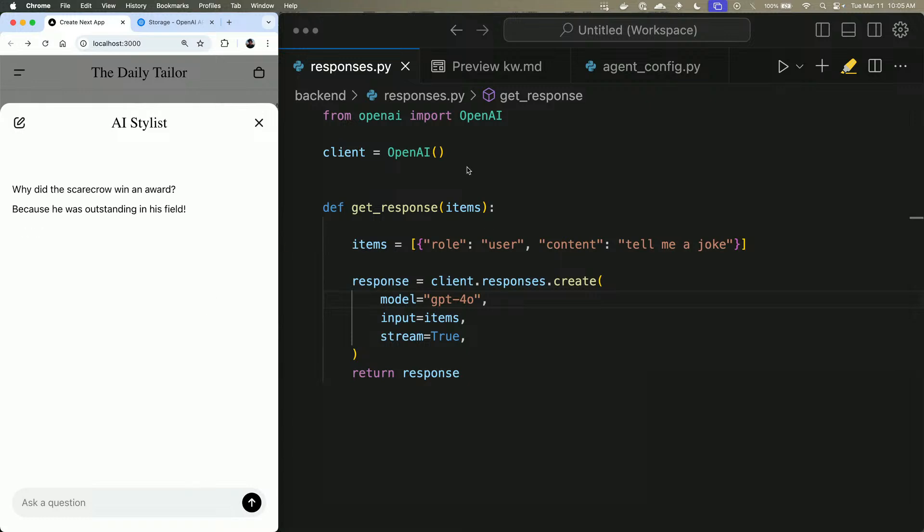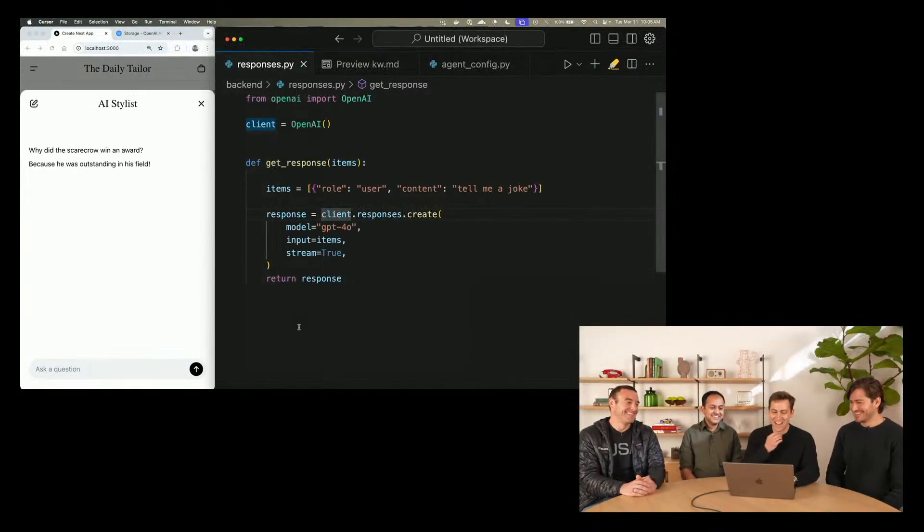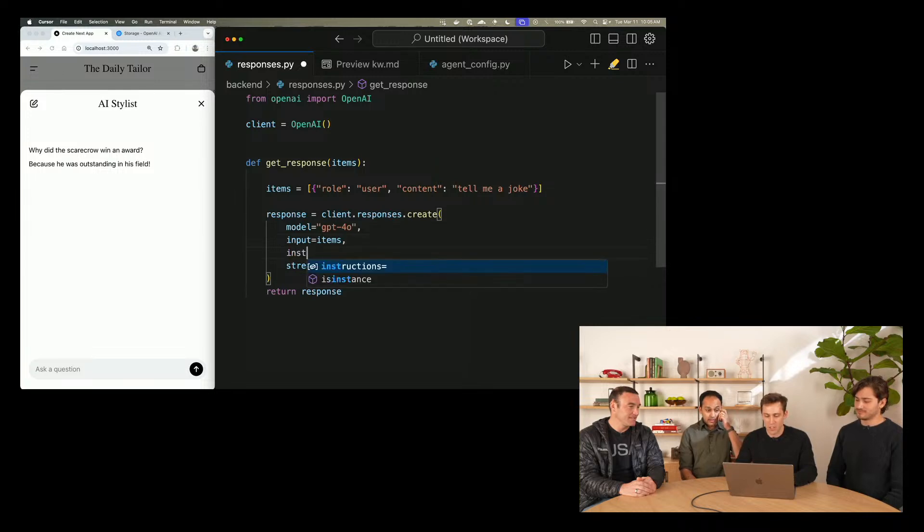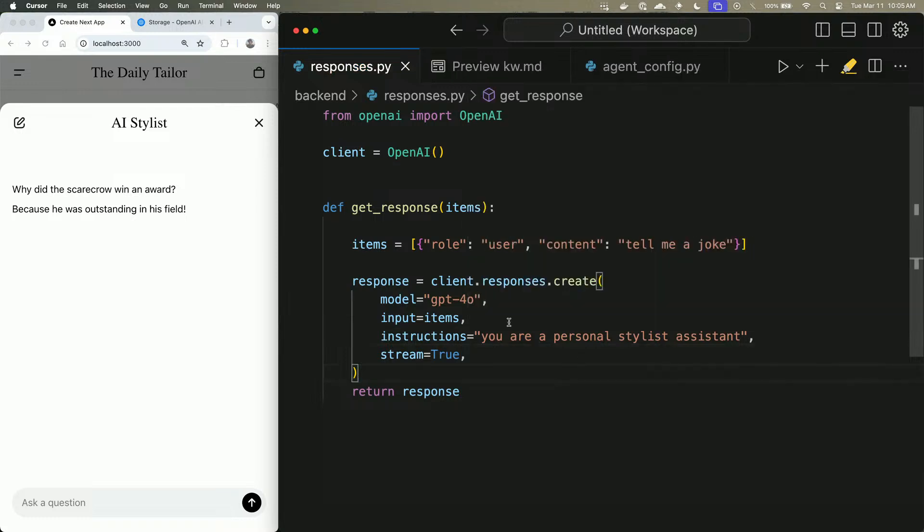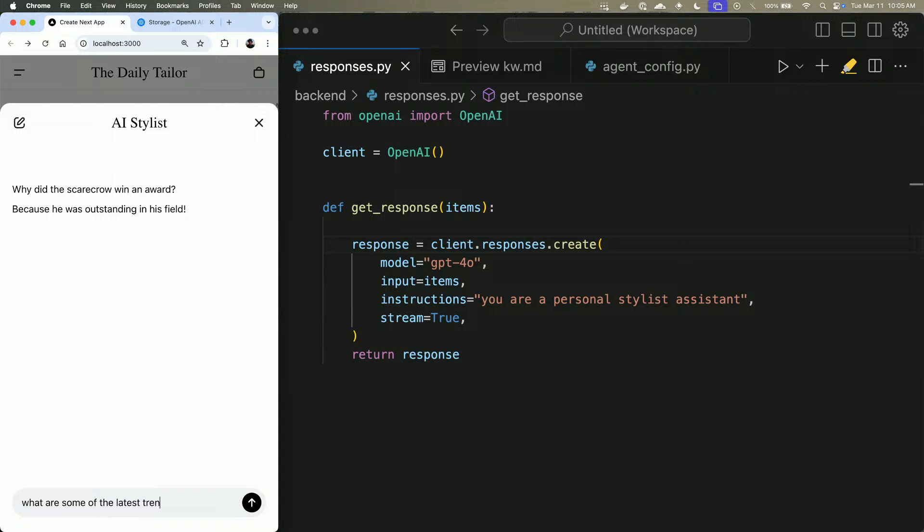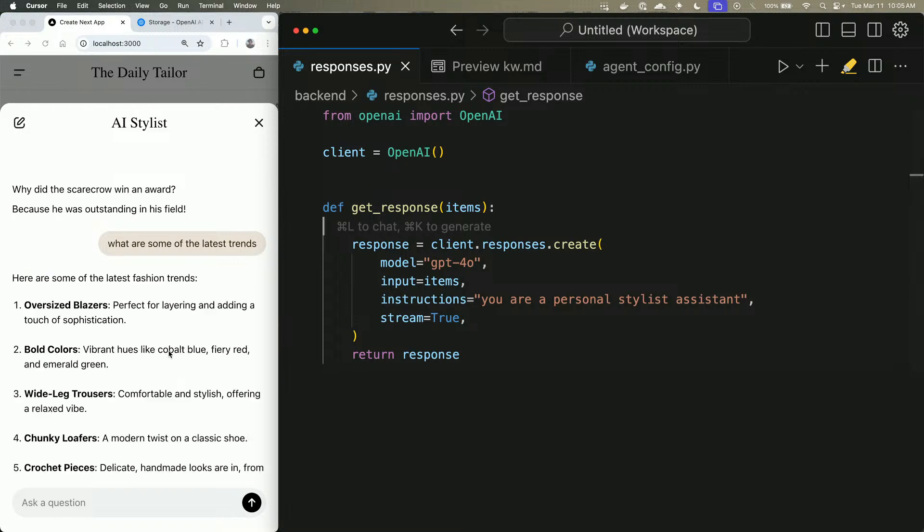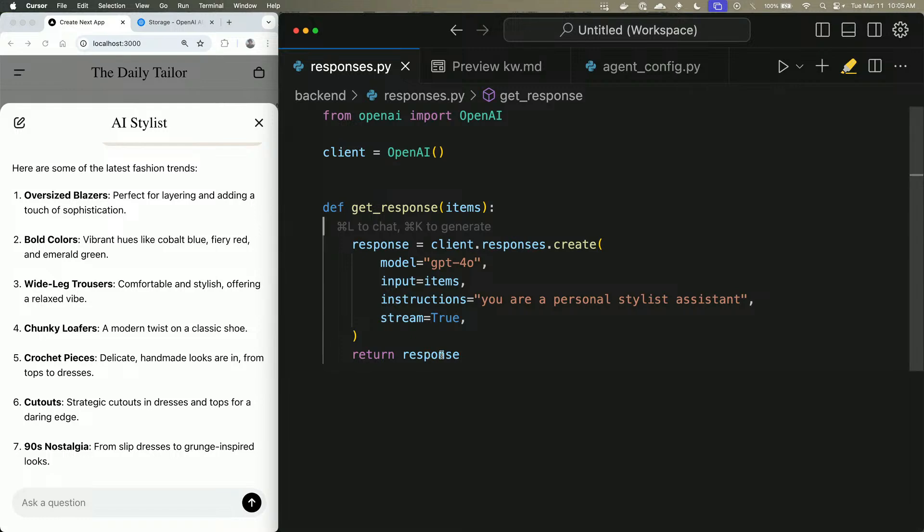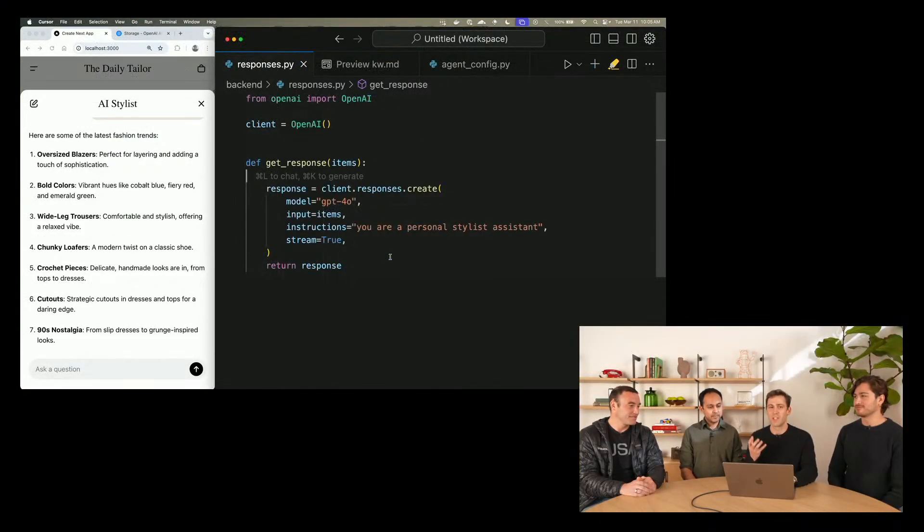So to demonstrate the power of the Responses API, we're going to be building a personal stylist assistant. Let's start off by giving it some instructions. You are a personal stylist. And we'll say, what are some of the latest trends? But no personal stylist assistant is complete unless it understands what its users like.